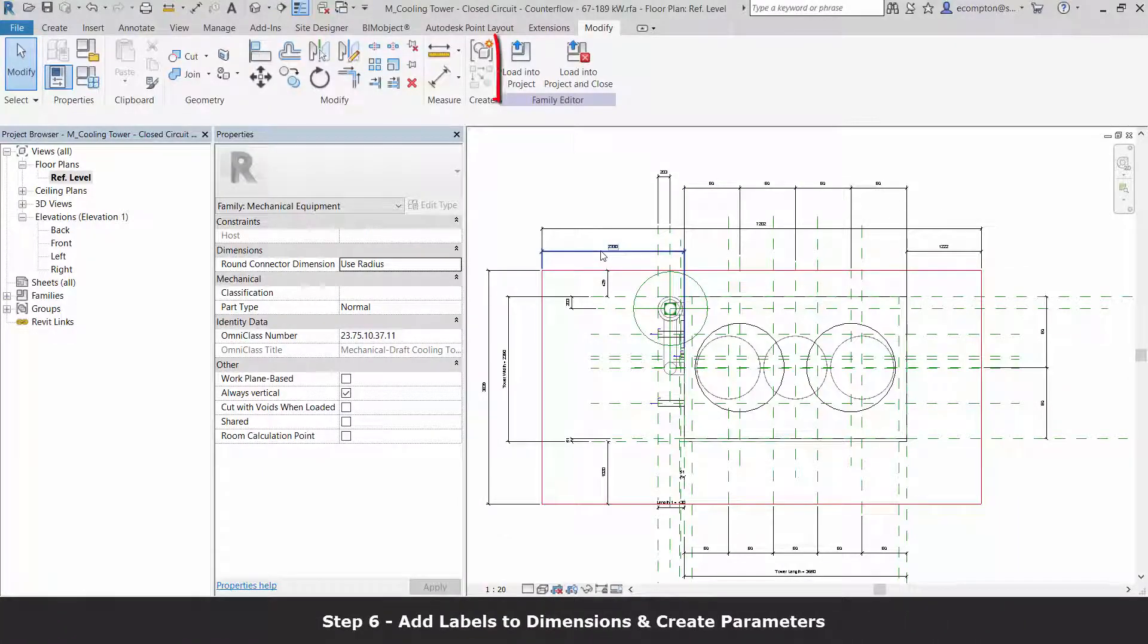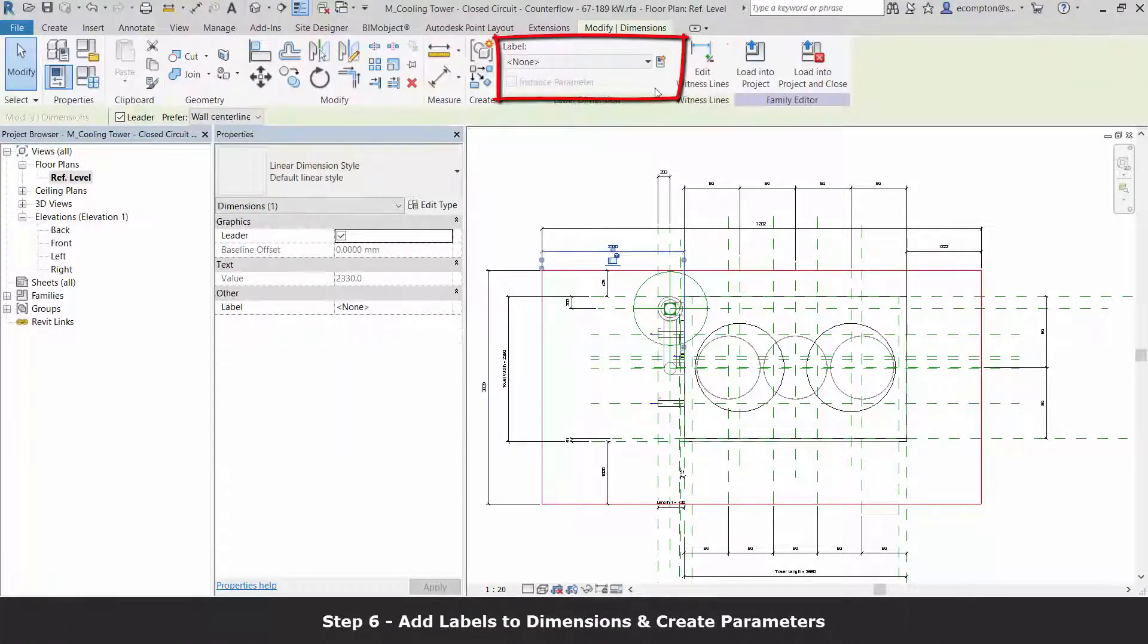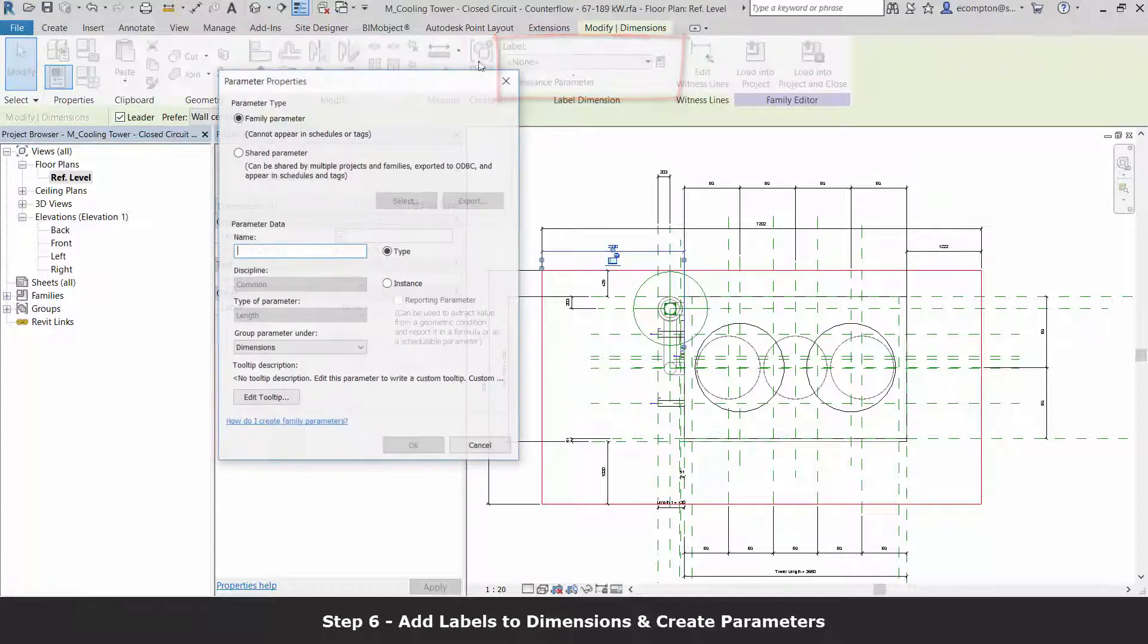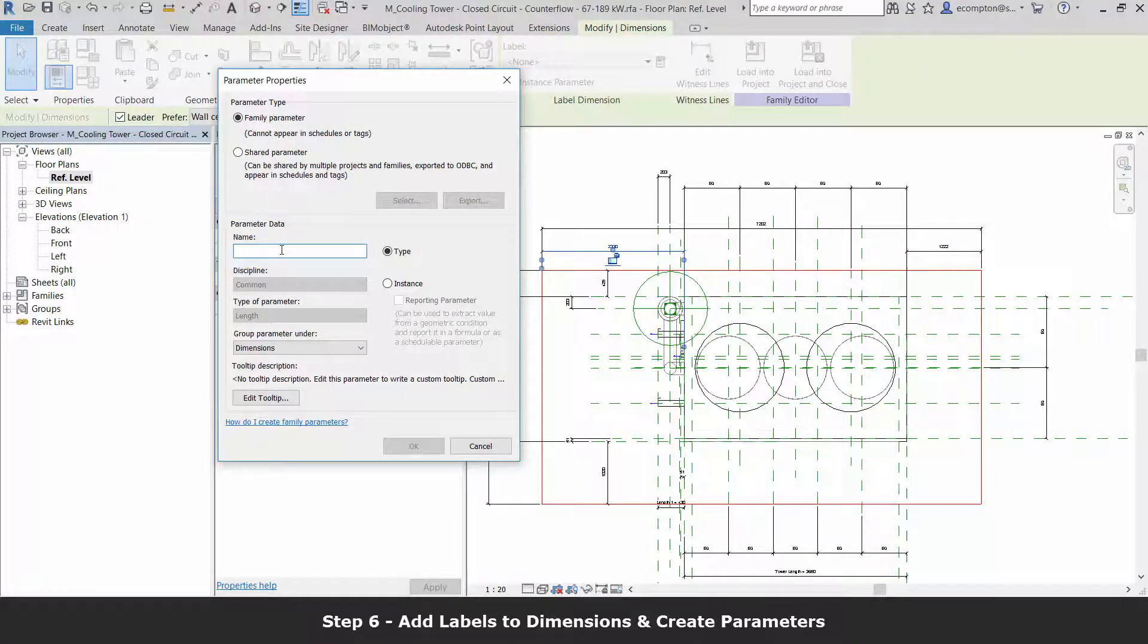Each of our dimensions can now be assigned a label with a new family instance parameter.